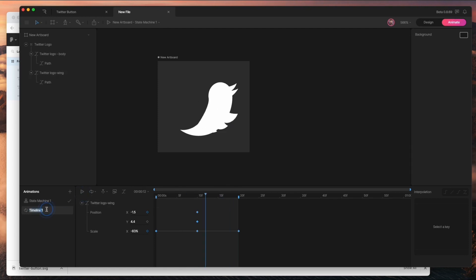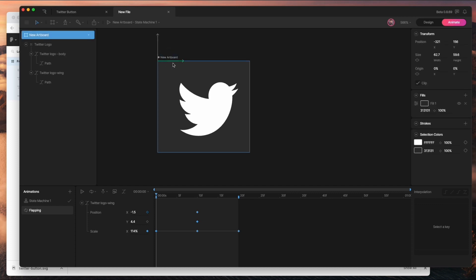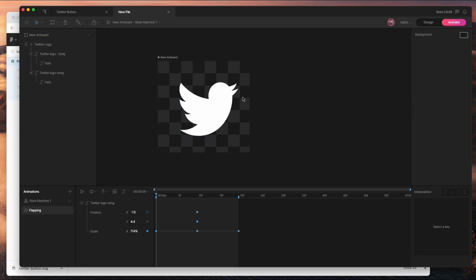I'll call this animation 'flapping' — that's all I need. This is now established in an artboard over here and I can reuse it. Before I do that, I want to turn off the background on this artboard so that when I bring it in as a nested artboard, it won't have that background color.